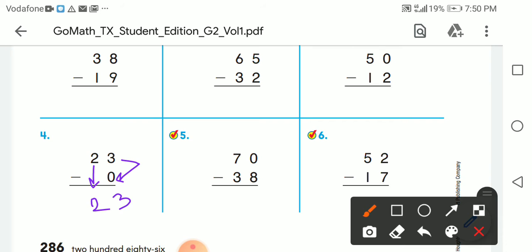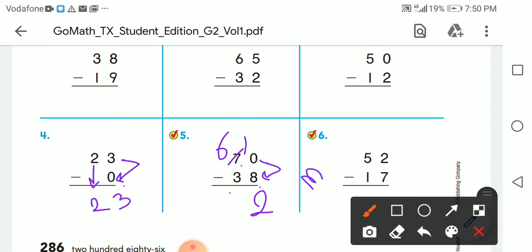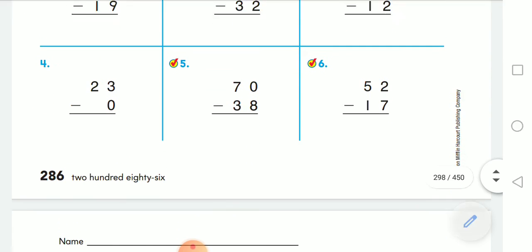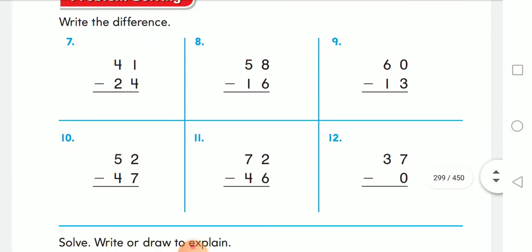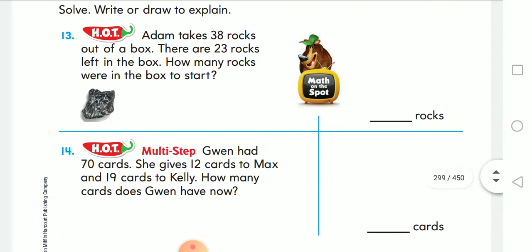The 2 comes down as it is because we don't have any number below it. Then 0 minus 8 can't be done, so I'm going to take 1 from here. 10 minus 8: counting 9, 10 — that's 2. The 7 becomes 6, and 6 minus 3 gives me 3.